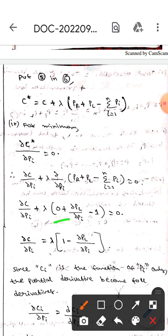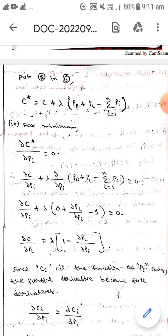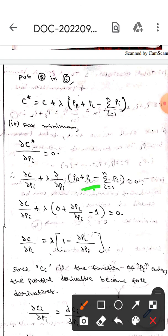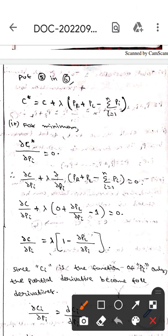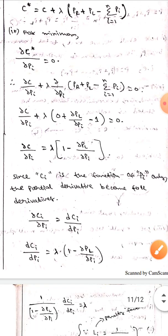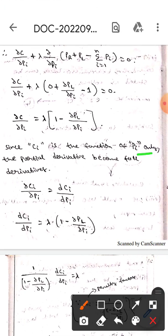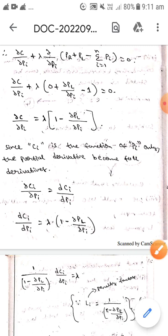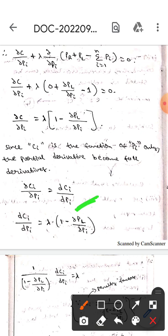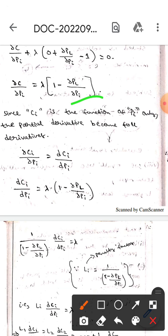Here, PR becomes 0 because it does not depend on Pi, whereas PL depends on Pi so it remains as dou PL by dou Pi. All other terms P1, P2, and so on except Pi become 0 due to differentiation, while Pi differentiates to 1. So we get dou C by dou Pi equals lambda times (1 minus dou PL by dou Pi). Since Ci is a function of Pi only, the partial derivative becomes a full derivative: dou C by dou Pi equals dCi by dPi.